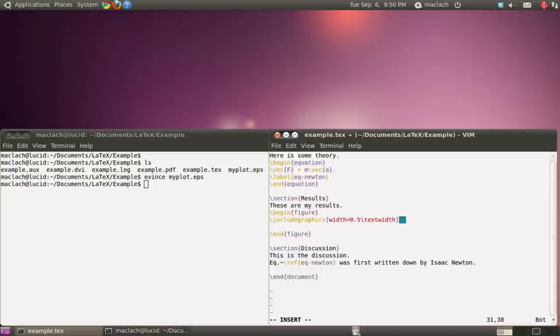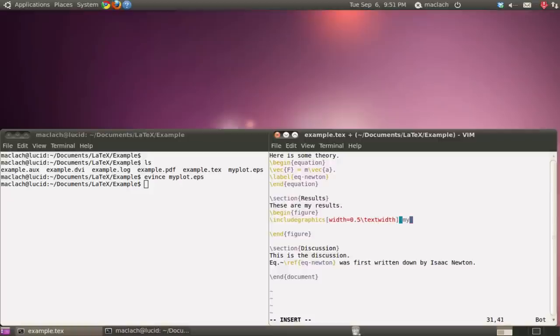Usually that turns out to be a pretty nice size. But you can play around with the text width. You can go three quarters, one quarter, etc. Whatever you like. And the name of my figure is myplot.eps.